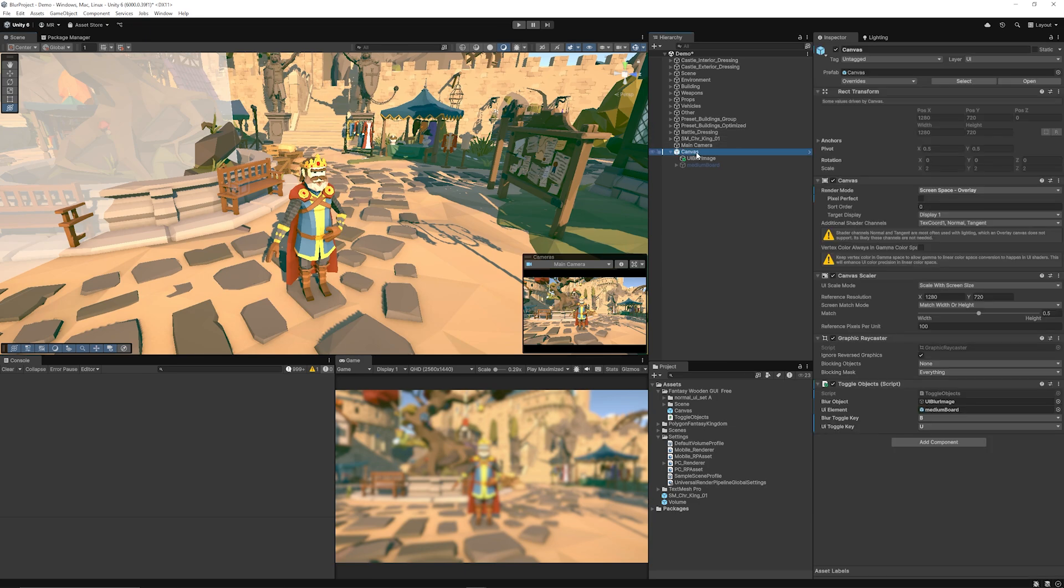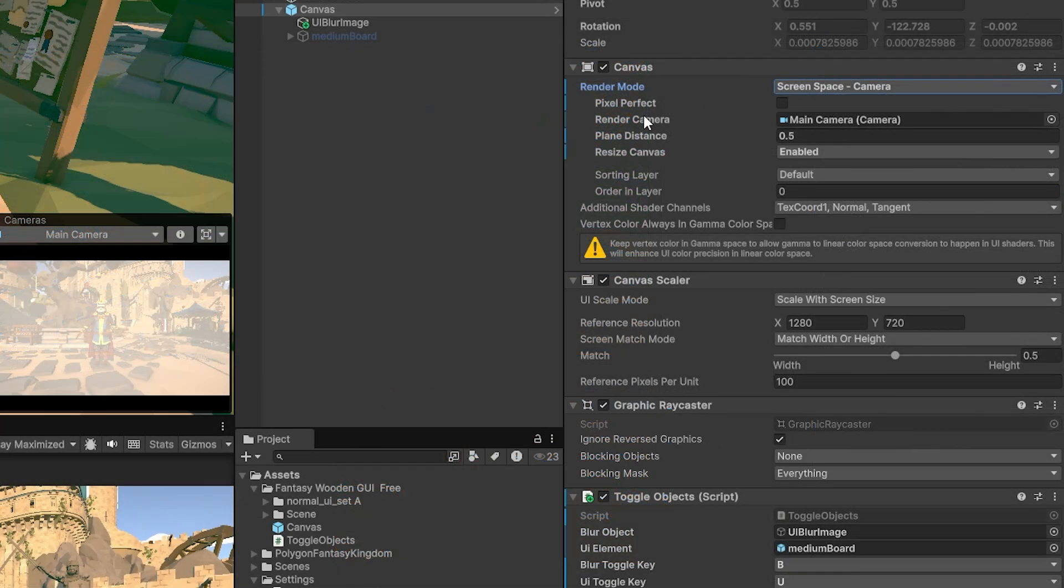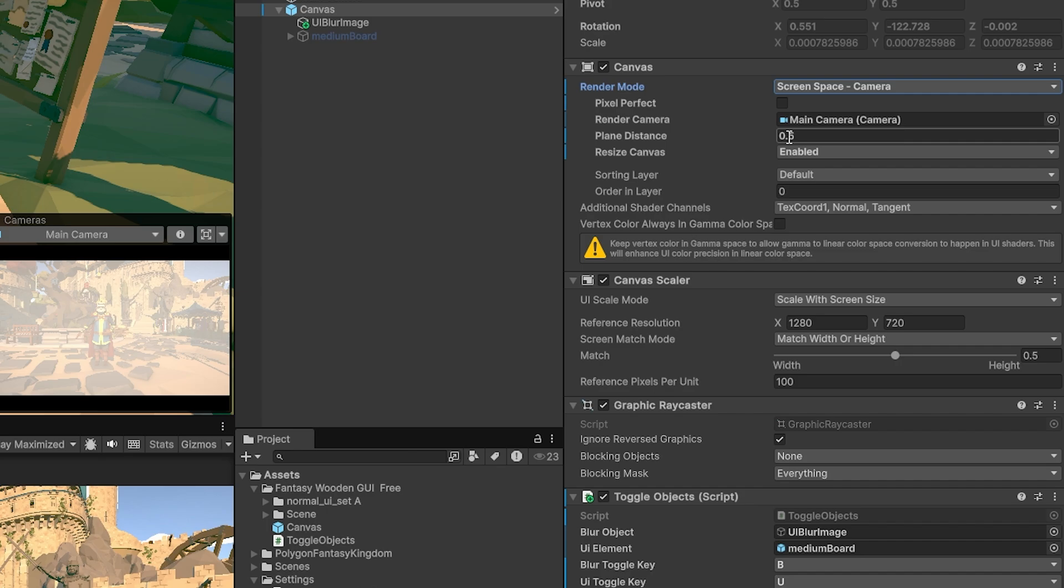Now we can select our canvas and instead of the render mode being on screen space overlay set it to screen space camera. Then you can make sure your render camera is main camera and then you can actually make sure your plane distance is about 0.5.